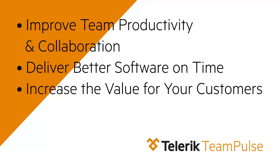Team Pulse will help you improve your team's productivity and collaboration, deliver better software on time, and increase the value to your customers.